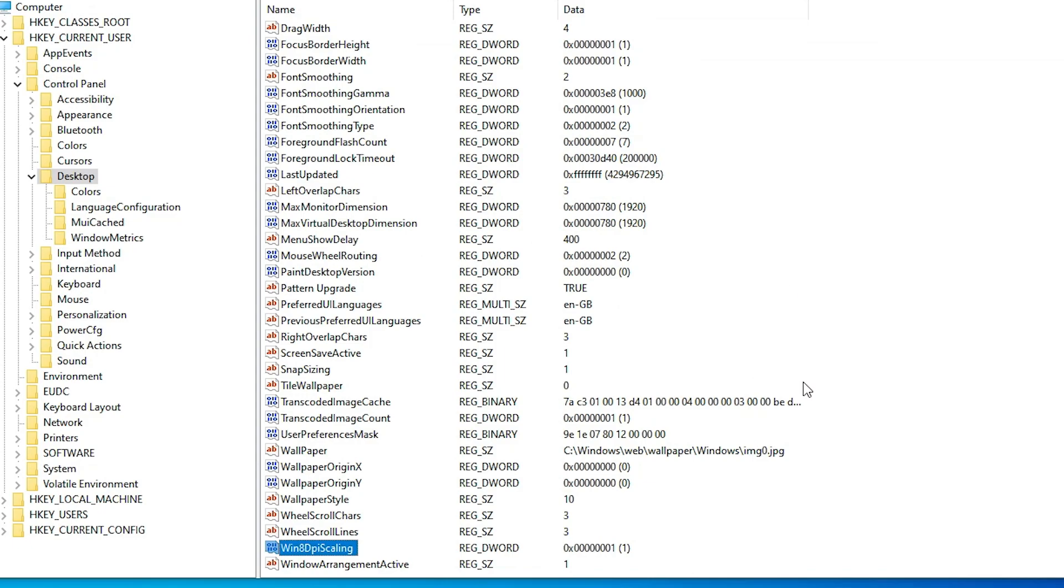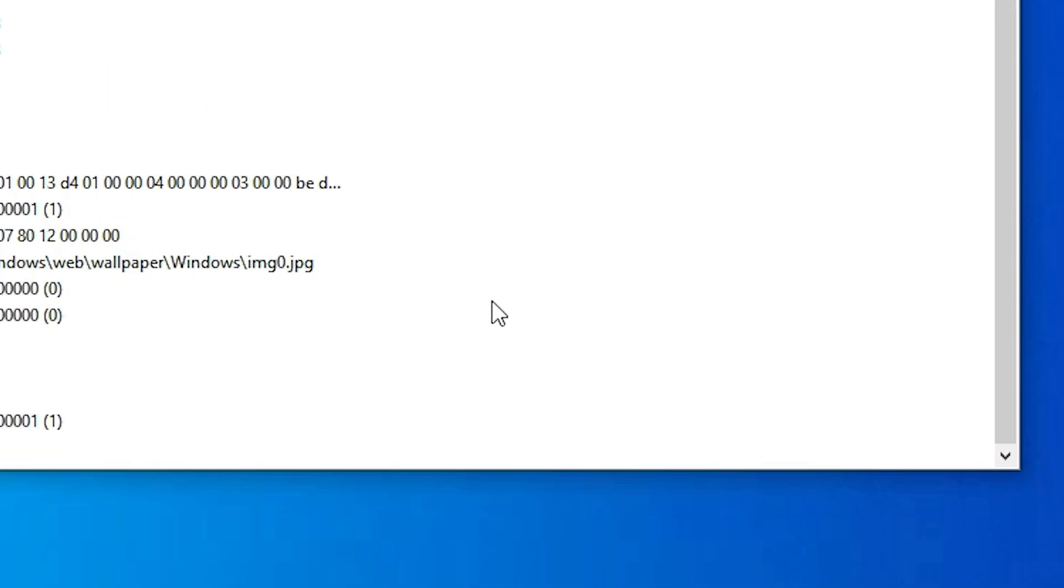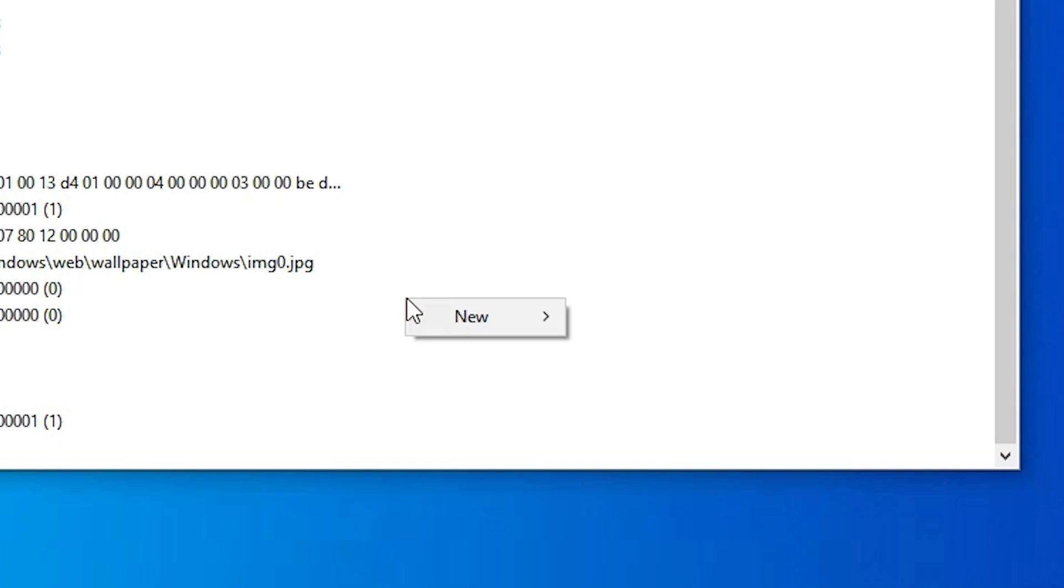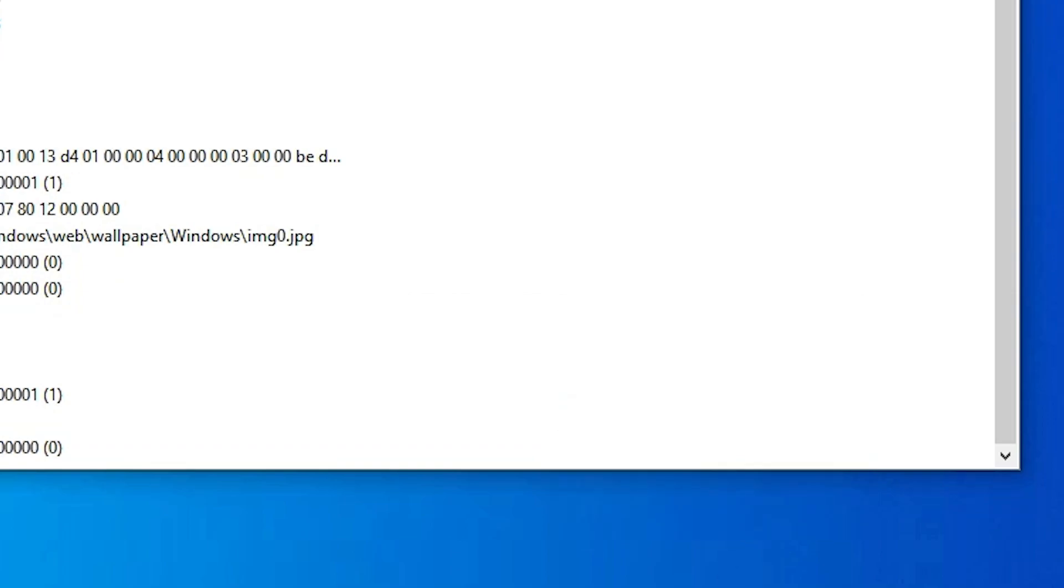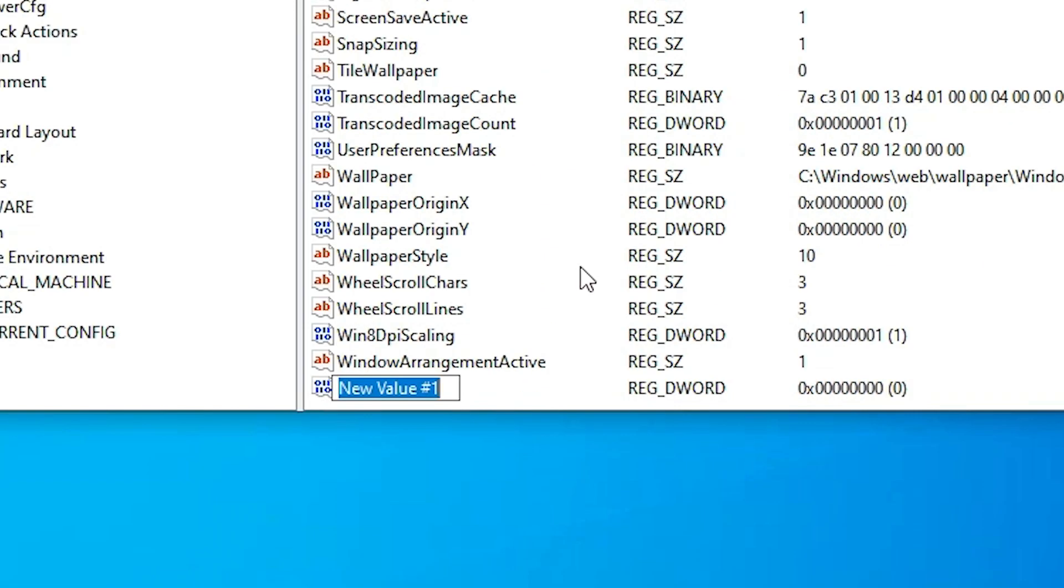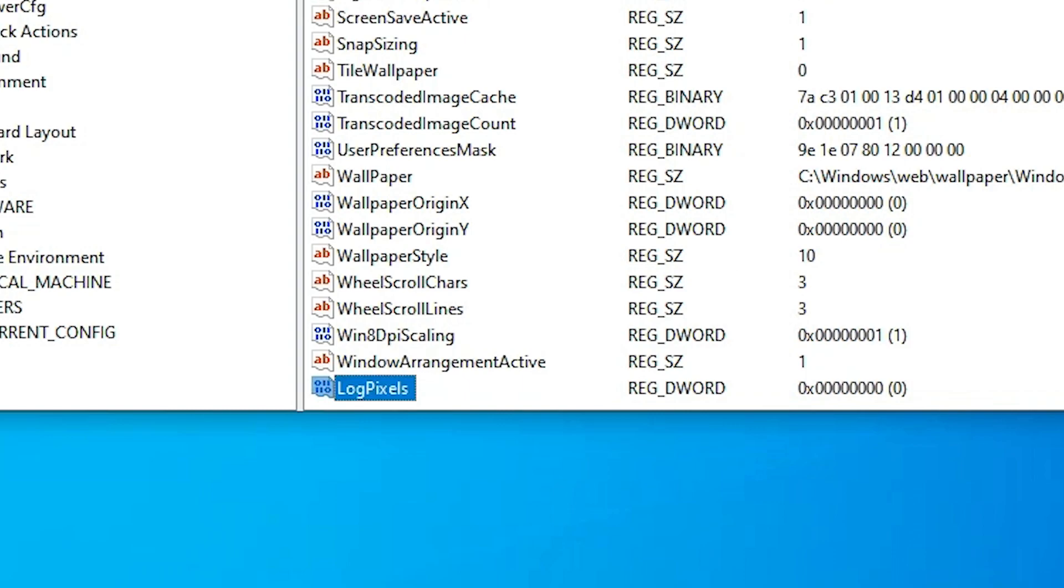Now go to the blank space in the right panel and click New. Here select DWORD 32-bit value. Click on that and type 'LogPixels' - L capital, O, G, P capital, I, X, E, L, S. Press Enter.